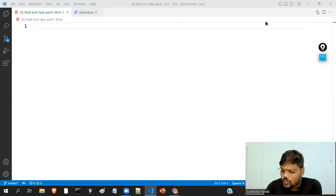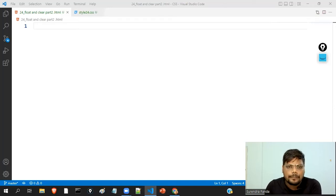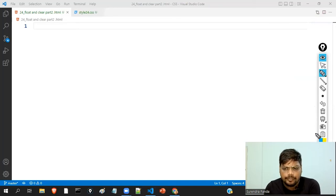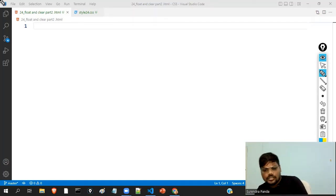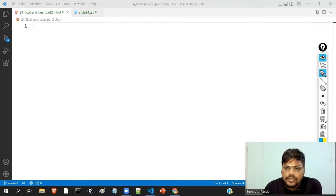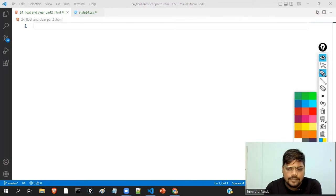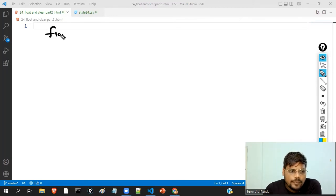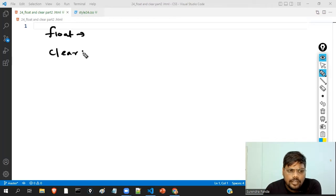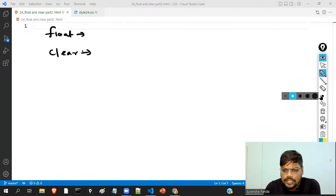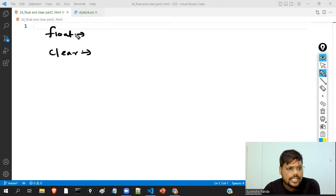Hi everyone, welcome back to Code Dias. In this particular video, I will be talking about float and clear property, example 2. This is part 2 of float and clear property. Here we will discuss a few other examples related to float and clear property. To attend this class, you must have basic knowledge of float and clear property.